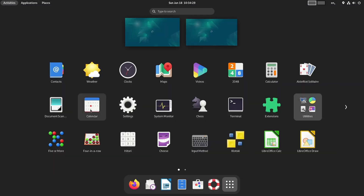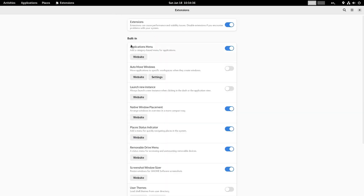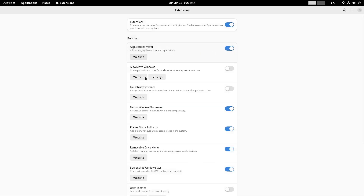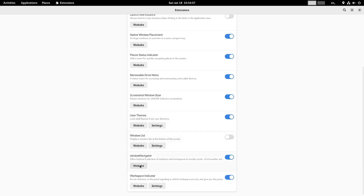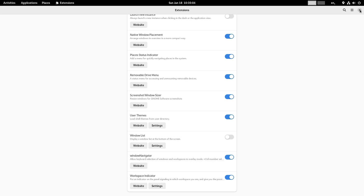Now we will check the Extensions. You can see the Extensions manager here - it is now updated to version 43.4. The available extensions include Applications Menu, Auto Move Windows, Launch New Instance, Native Window Placement, Status Indicator, Removable Drive, Screenshot, Window Sizer, User Themes, Window List, Window Navigator, and Workspace Indicator. I have already checked and configured some settings here.